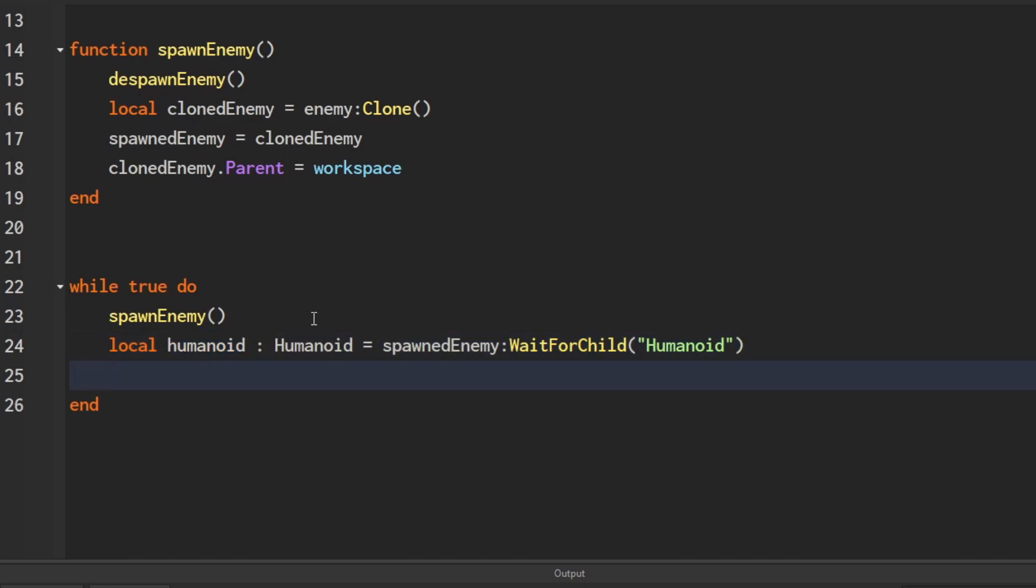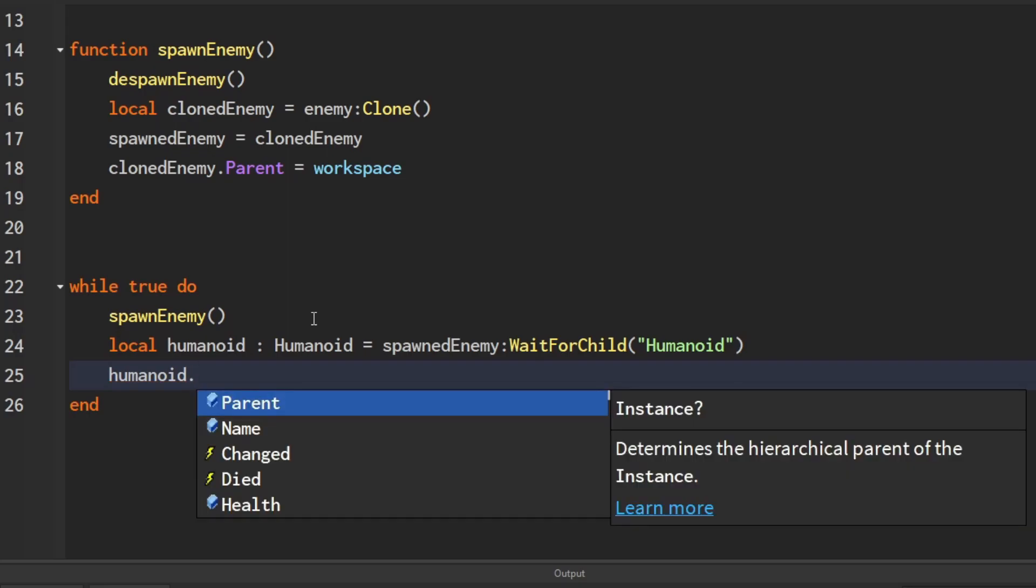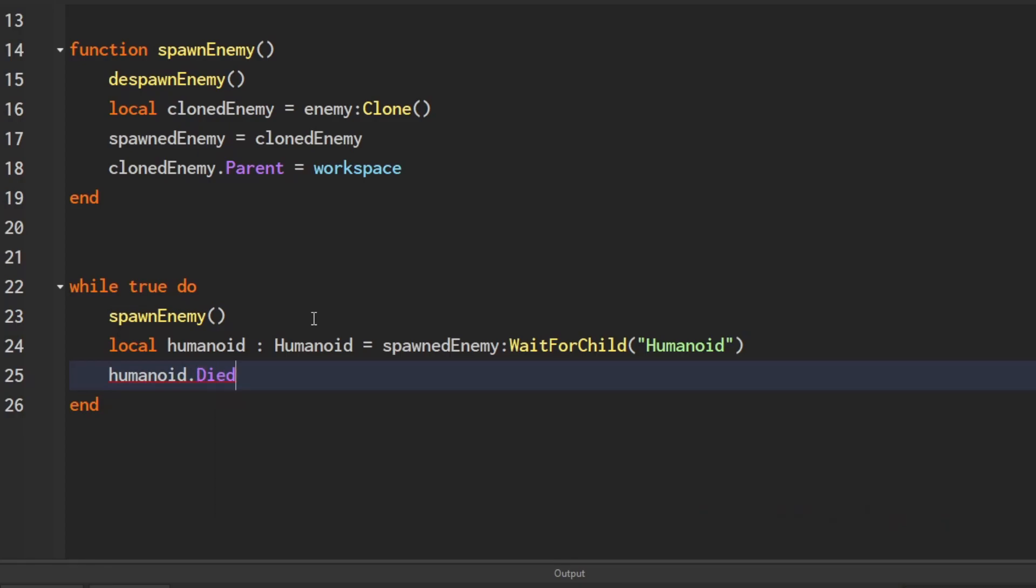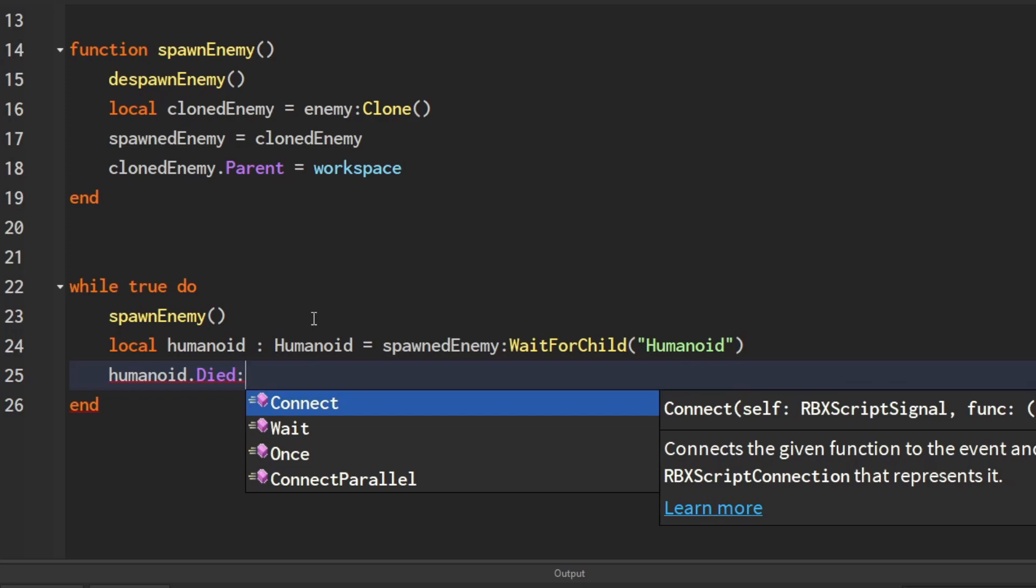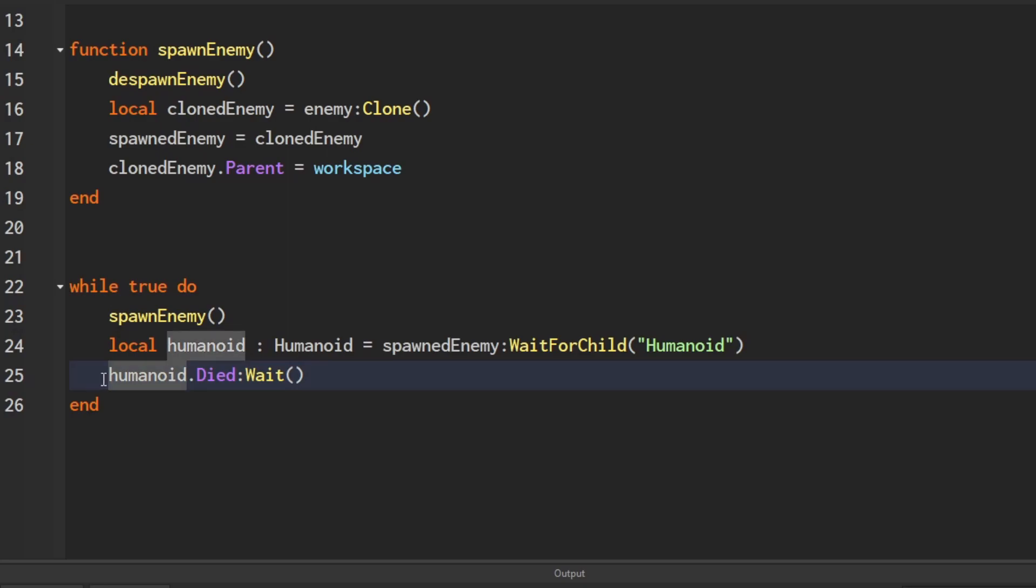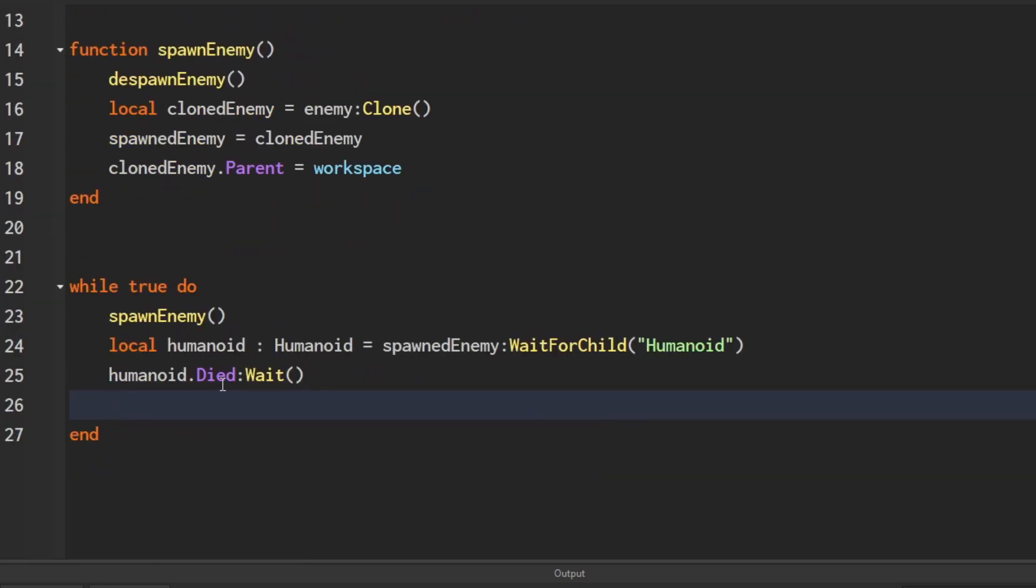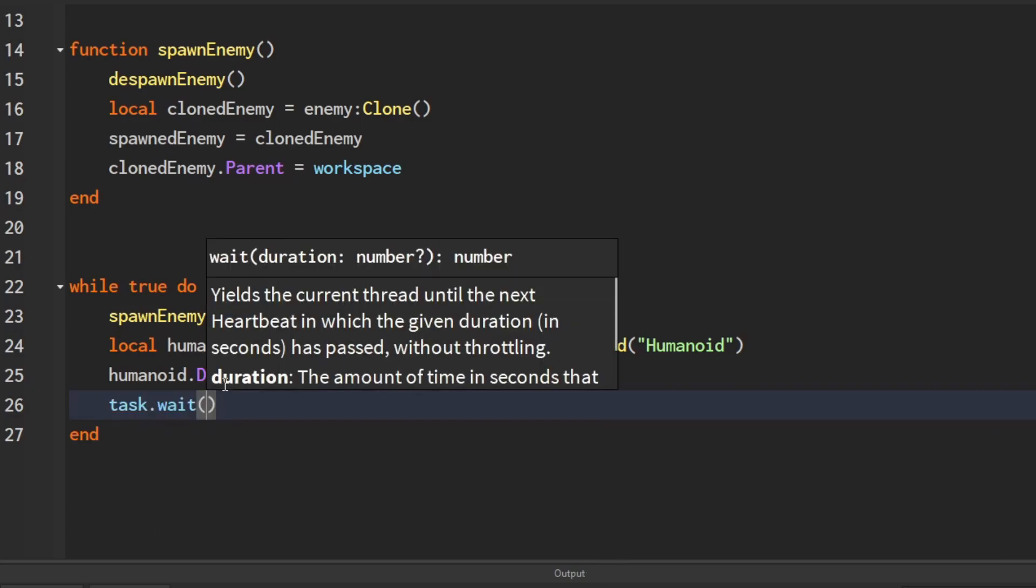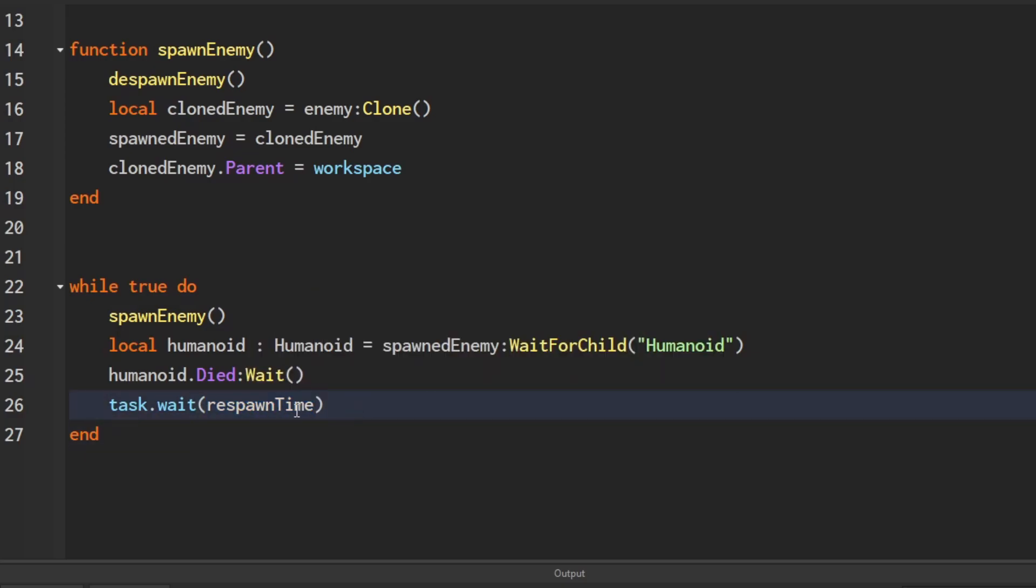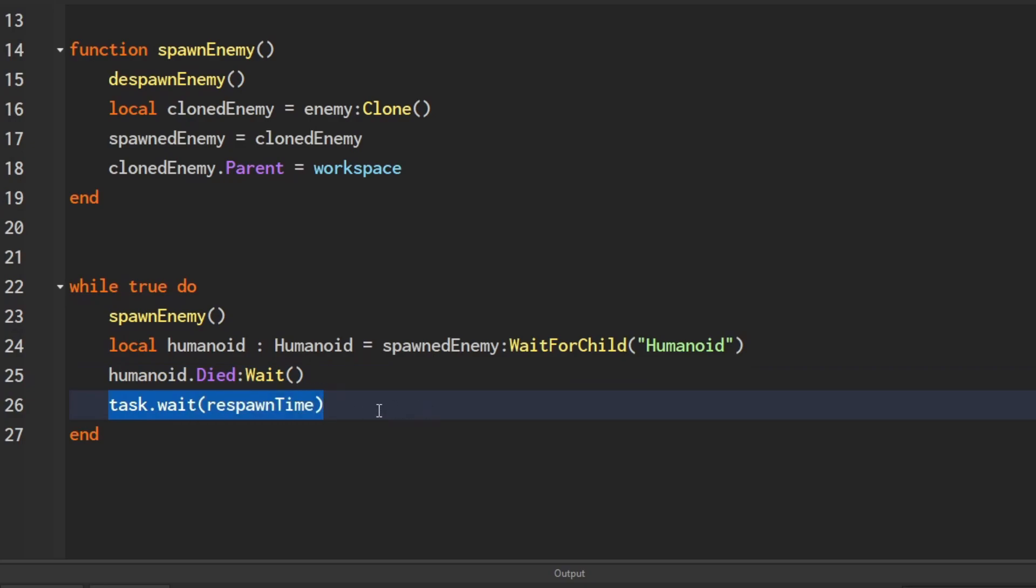We're going to wait for the humanoid to die. The humanoid has an event called Died that fires when the humanoid dies—it's perfect for this scenario. Instead of connecting a function like we normally do, we're going to call wait. This will yield this thread until the Died event fires. Now that we know the humanoid has died, we're going to task.wait for the respawnTime. It can be as short or as long as you want. In our example, it will wait three seconds after it dies before it respawns. After that, it's going to loop and spawn the enemy again, wait for it to die, wait the respawn time, and then spawn again. That's the respawn logic.